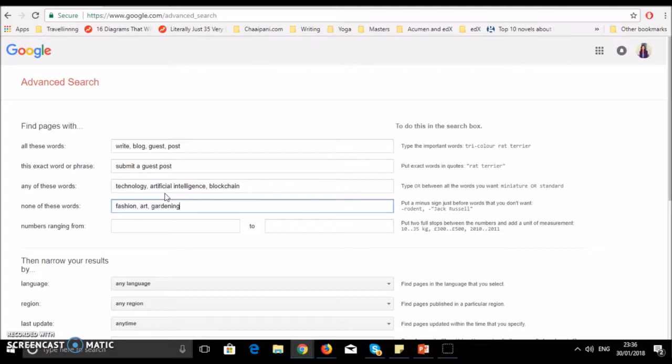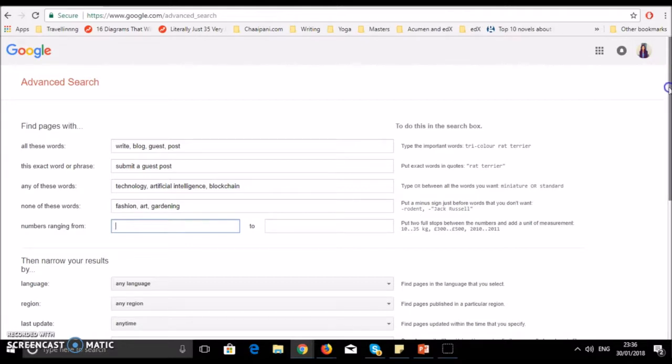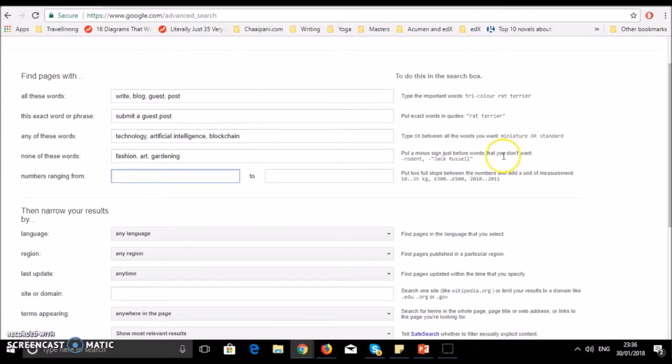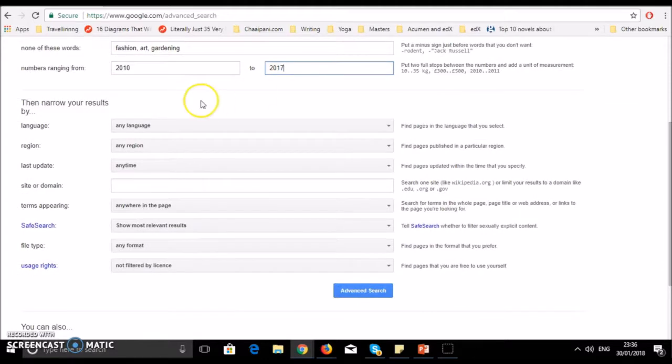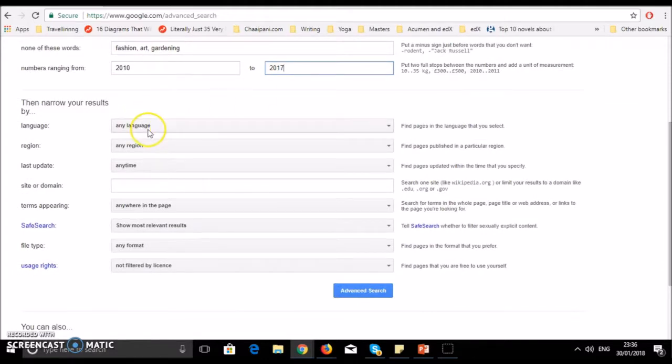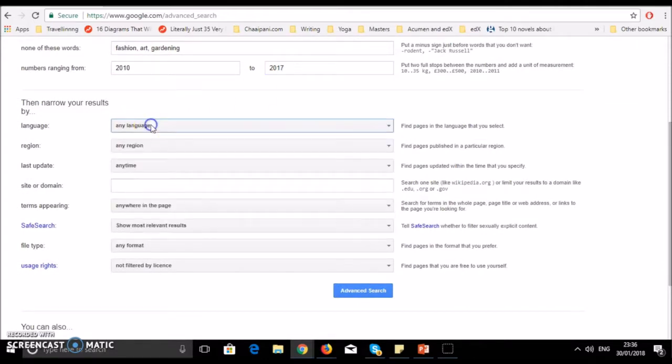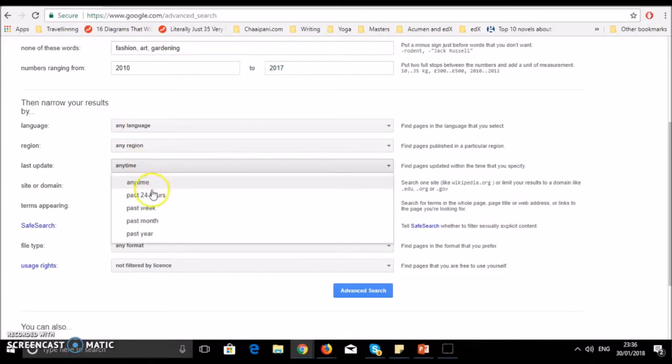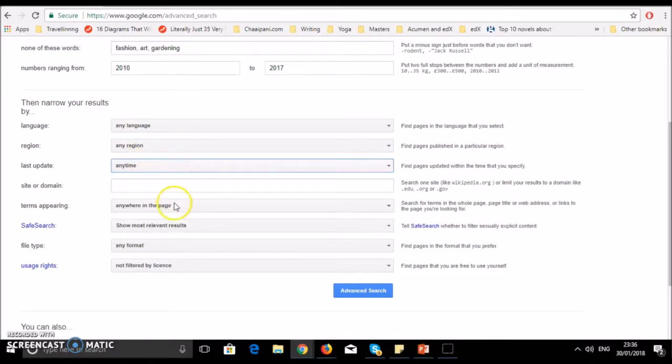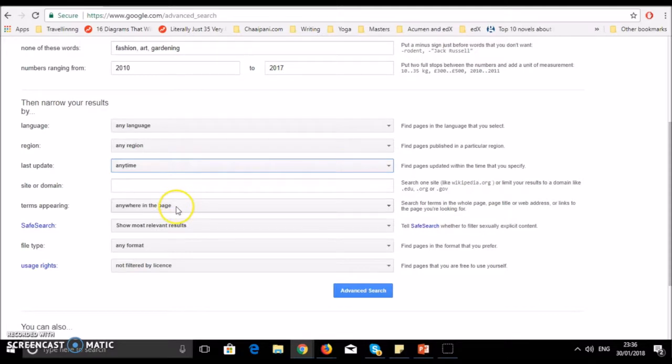You can write numbers ranging from - if you want measurements or a year range, like from 2016 to 2017. Then there are more filters. You can choose what language you want, what region you want, when it was last updated, and how recently it was updated. You can choose where terms appear: in the title, website, or any paragraph.